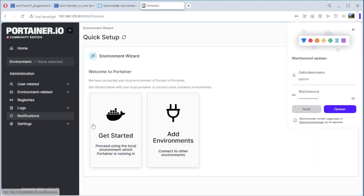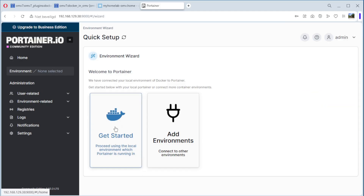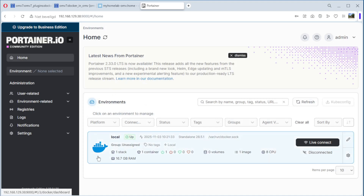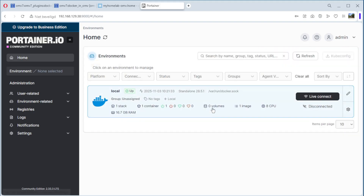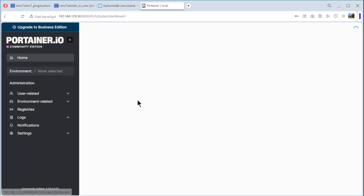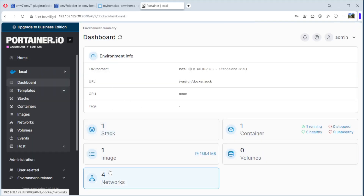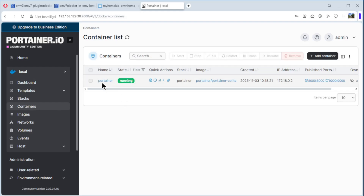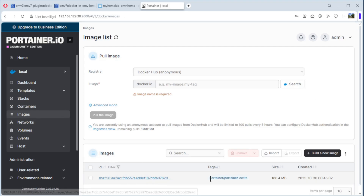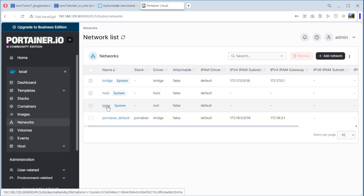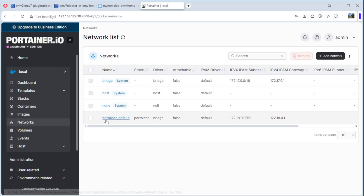We are inside. The next step is to click Get Started. As you can see we have Local. There's the latest news — Portainer 2.33.0 long time support — we can dismiss it. Click on Local, which is this computer, and we have everything here: containers with the Portainer container, images with one from Portainer, networks with bridge, host, none, default and Portainer default, and also volumes.